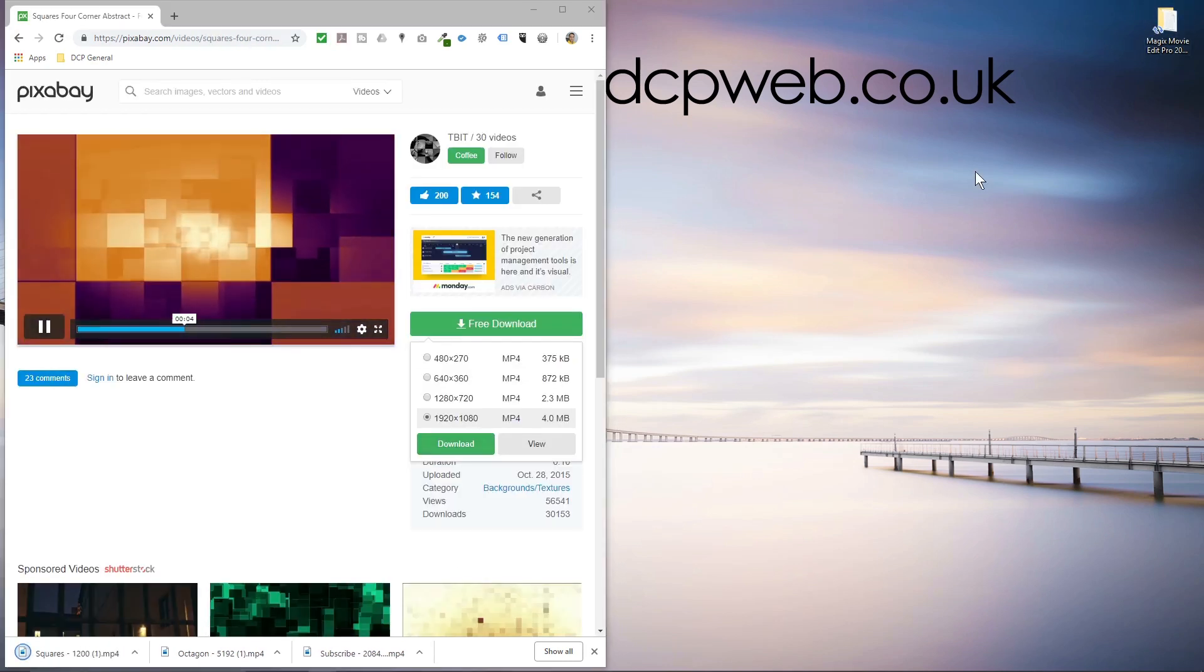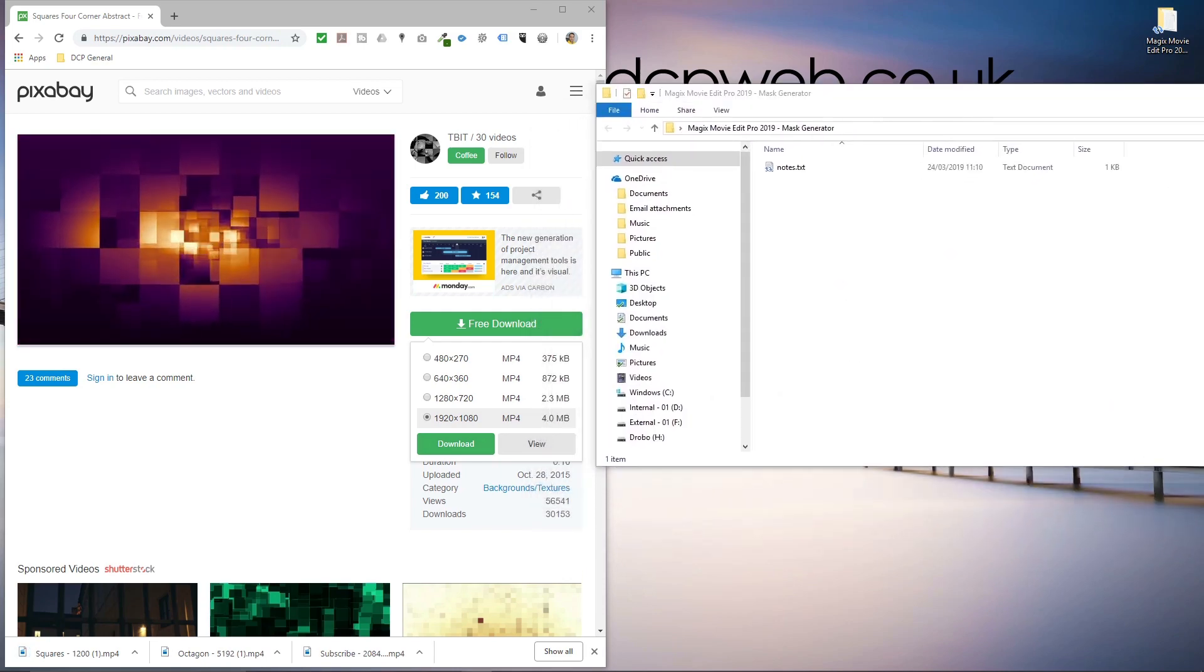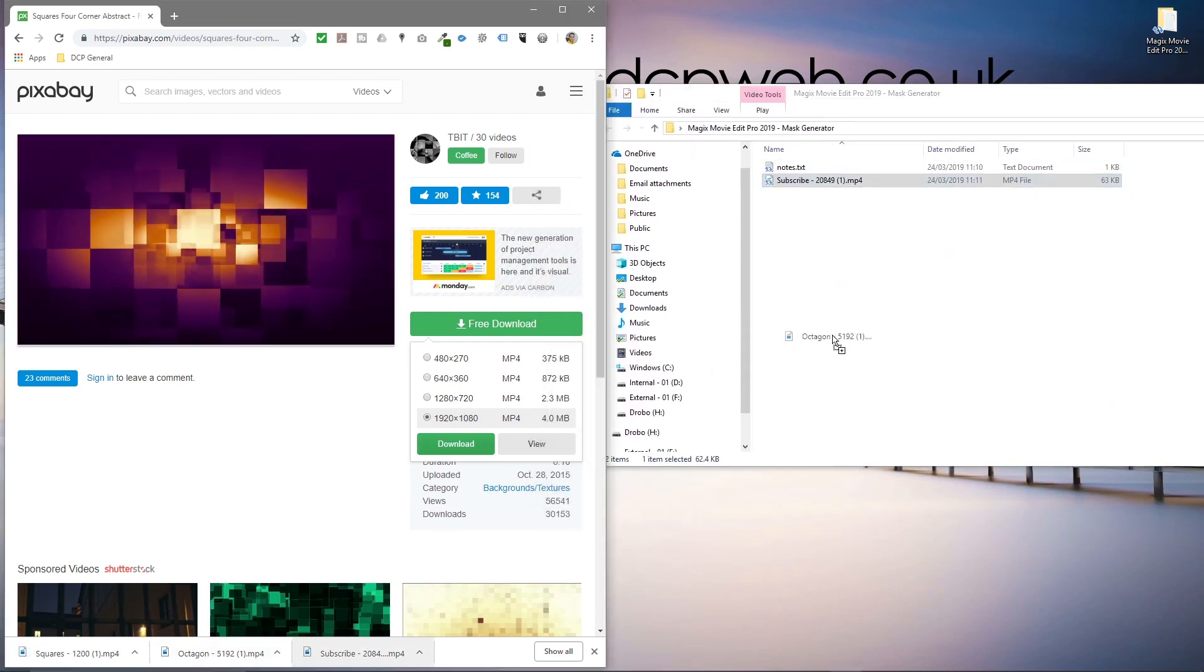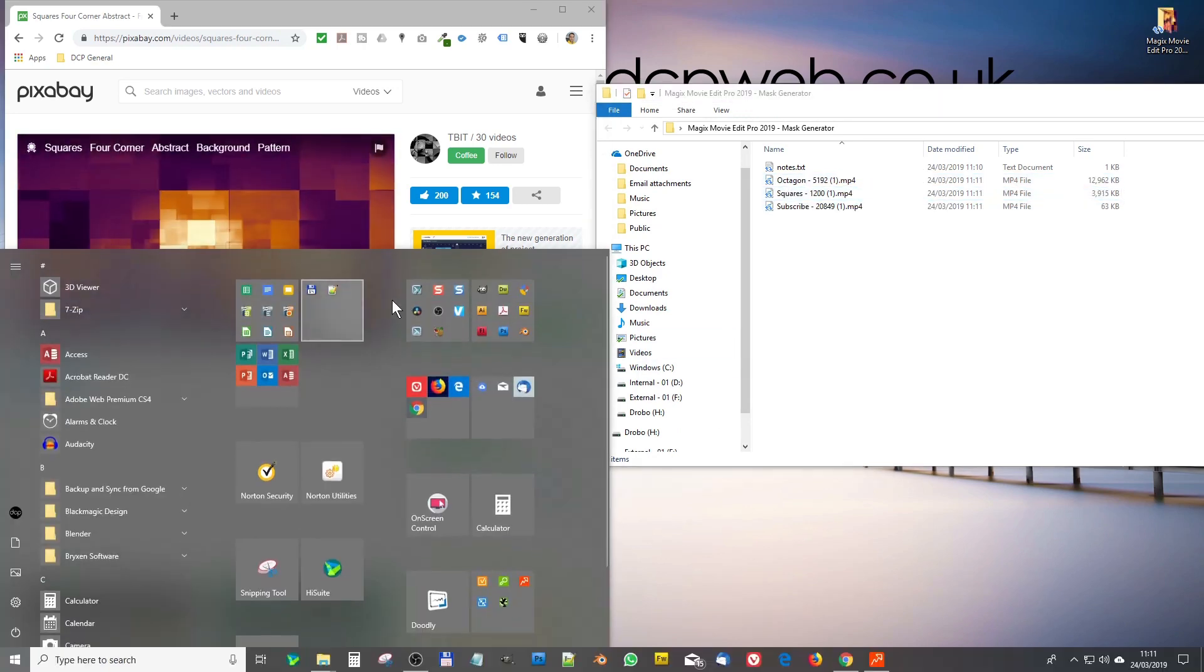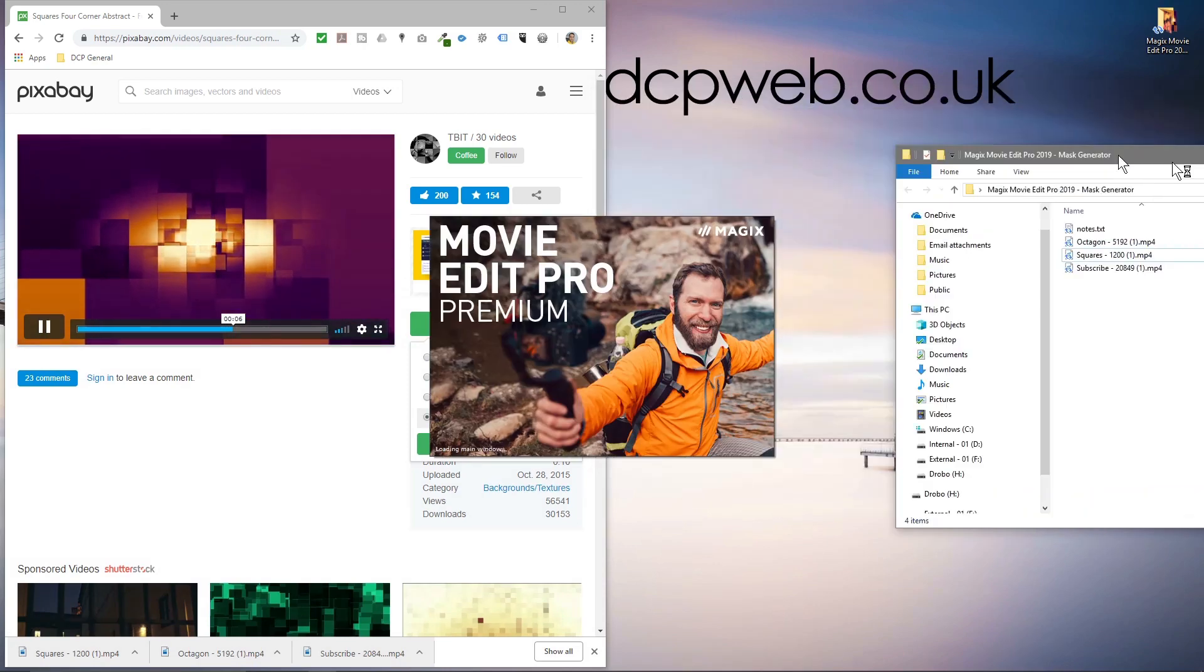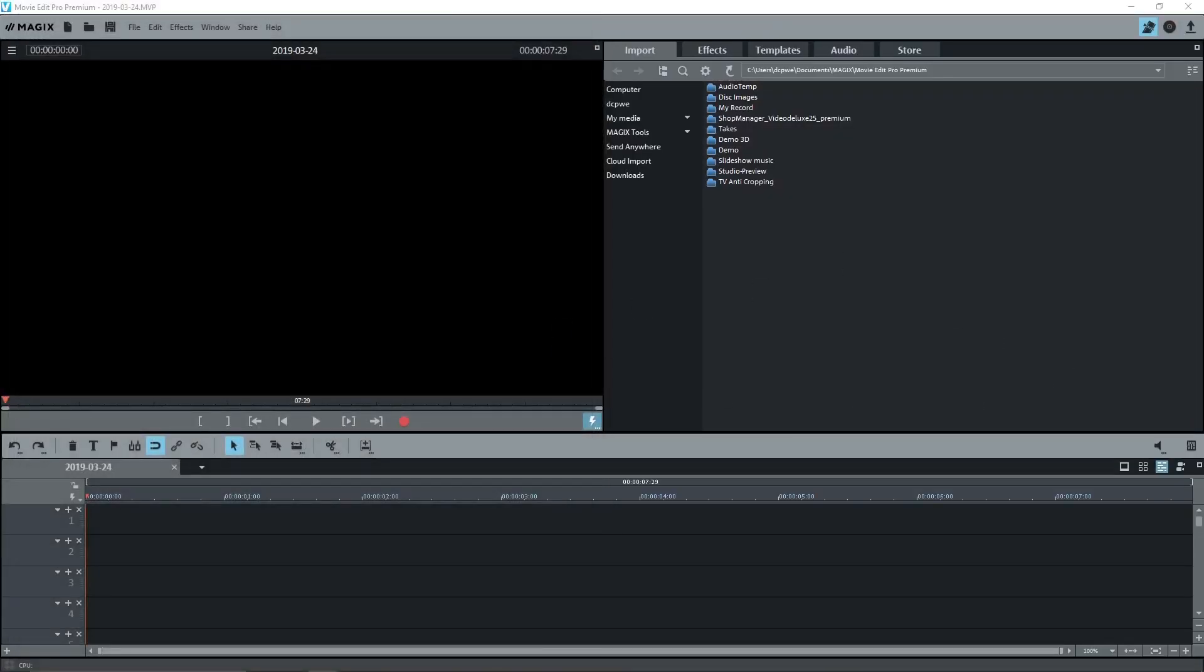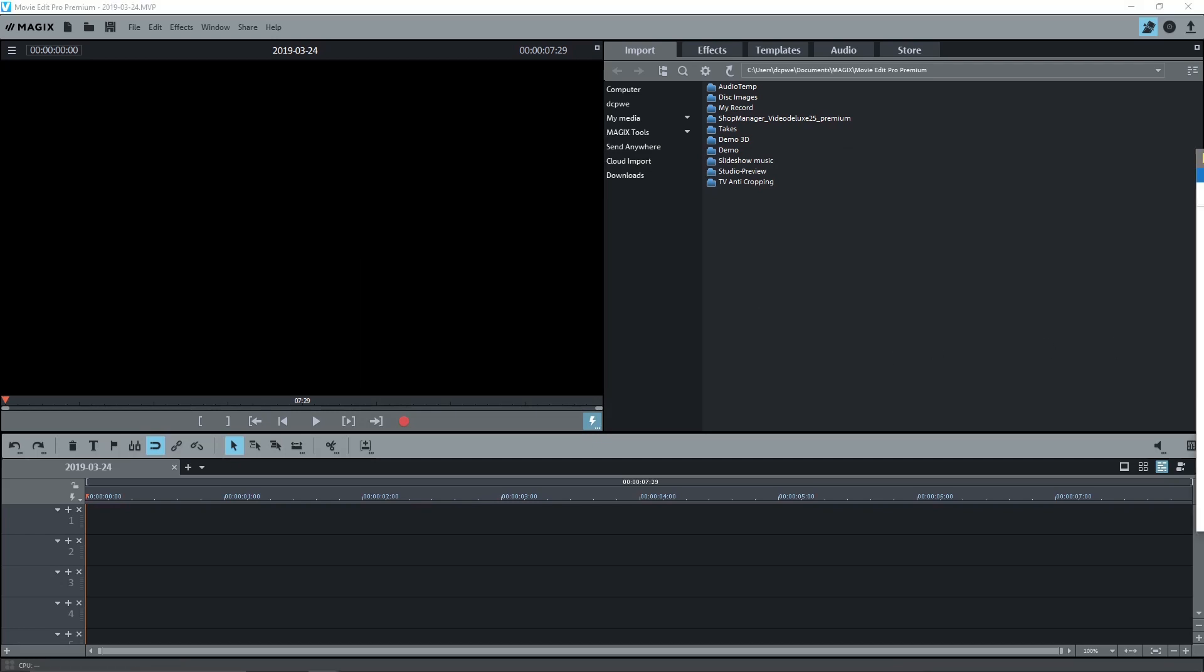So open up this folder and we'll drag and drop these clips in here, then we'll open up Magix Movie Edit Pro and close down the web browser. We'll start off at 1920 by 1080, 29 frames a second, but Magix might adjust that for us.